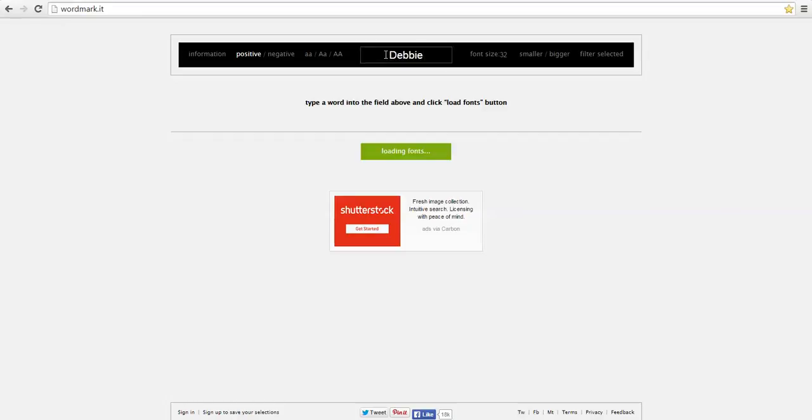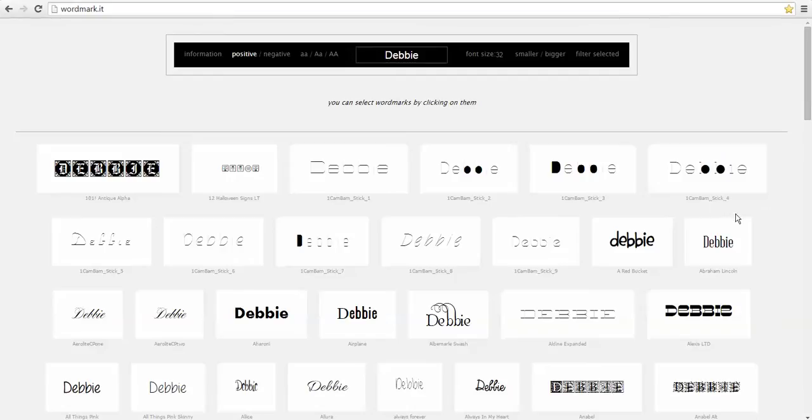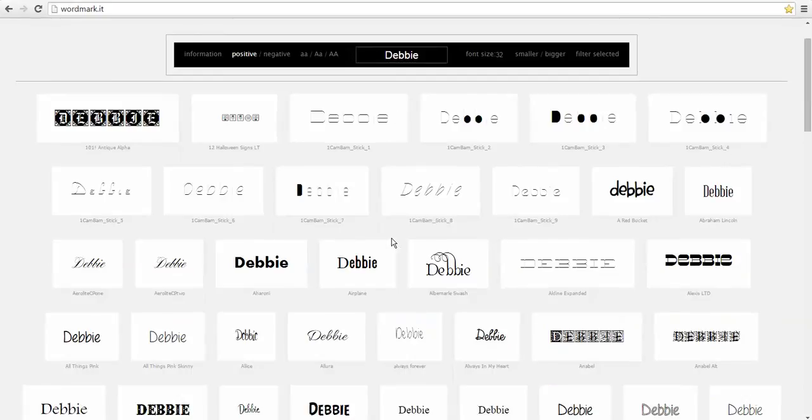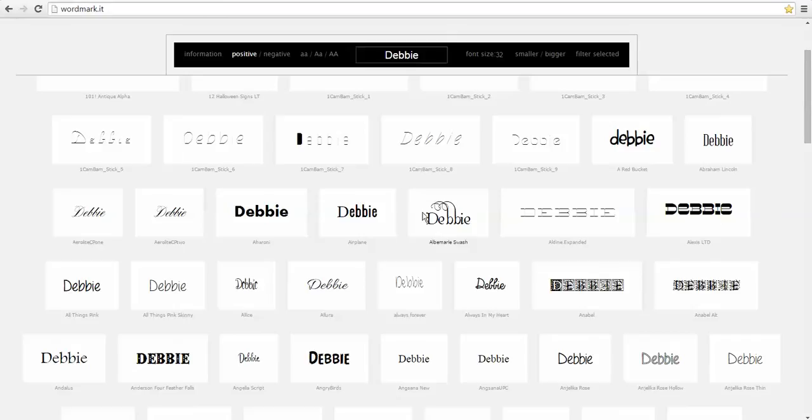I'm going to hit enter and when it does that it goes through and pulls all of my system fonts in and I can scroll down and see the name of the font, I can see what it looks like.